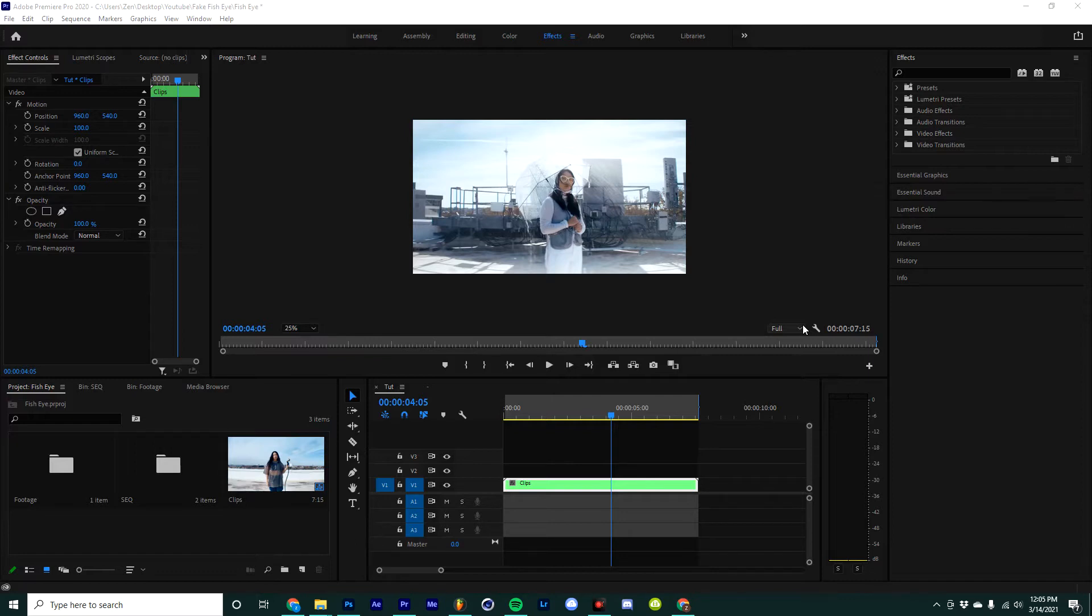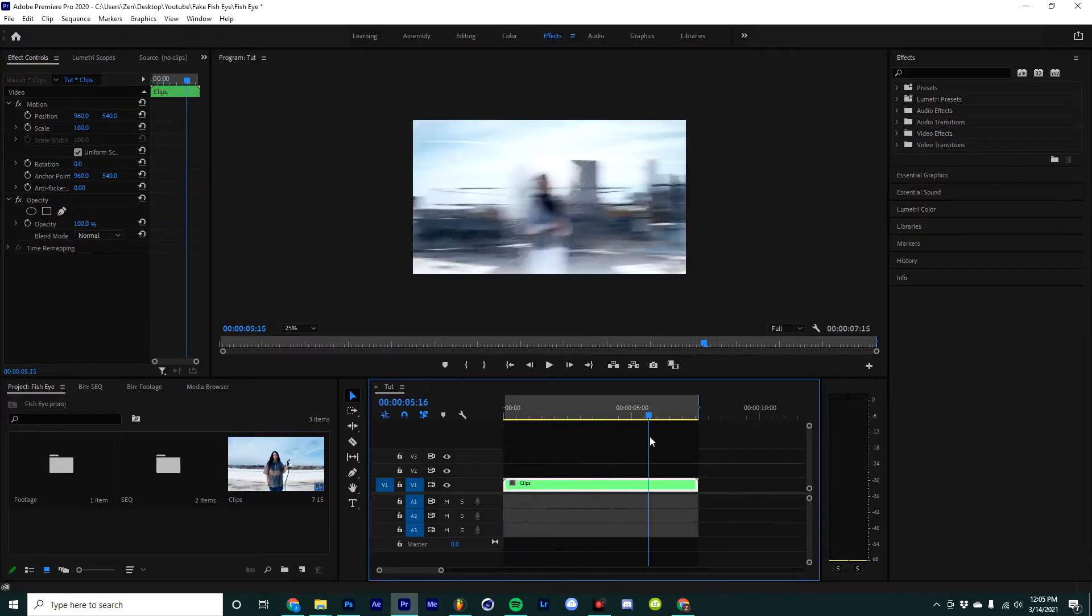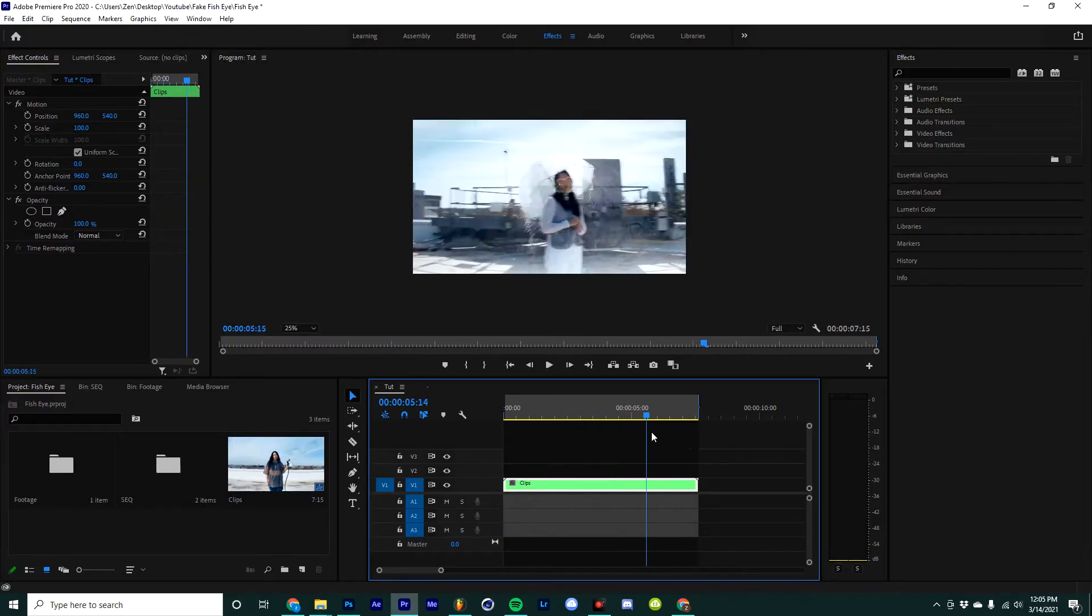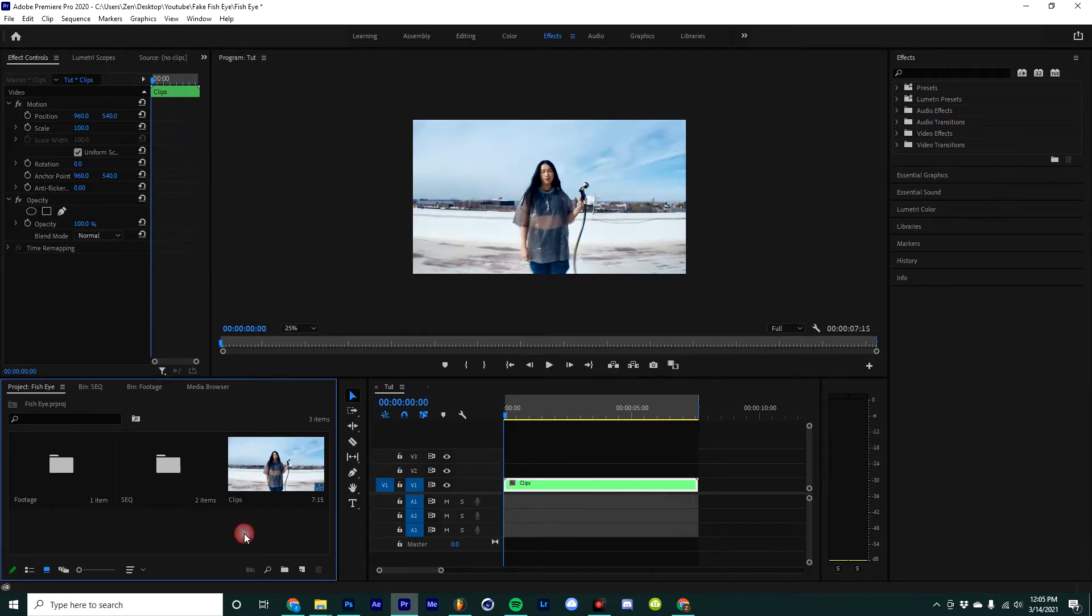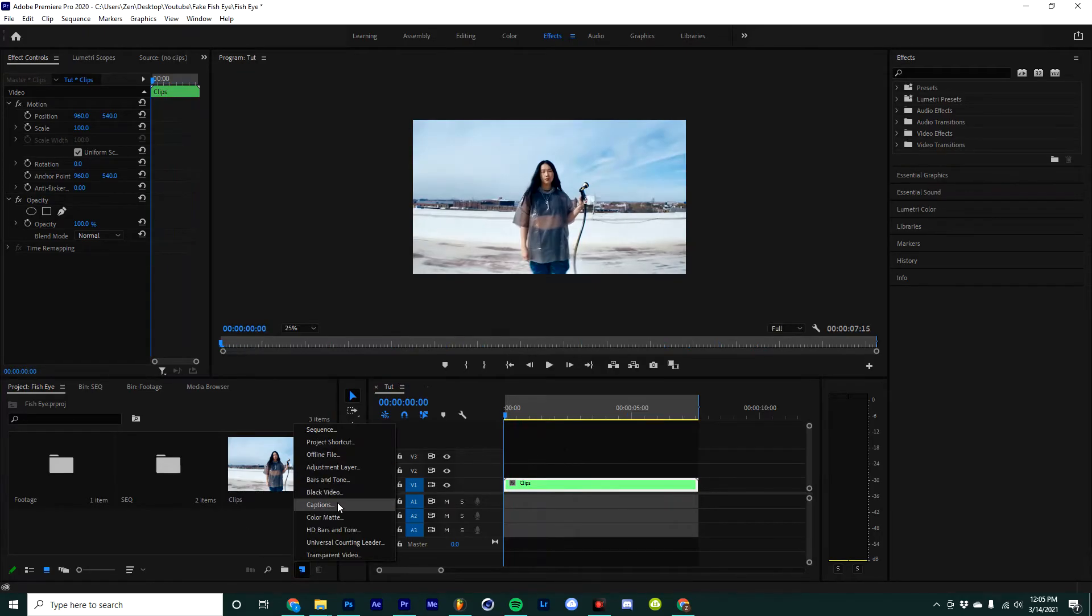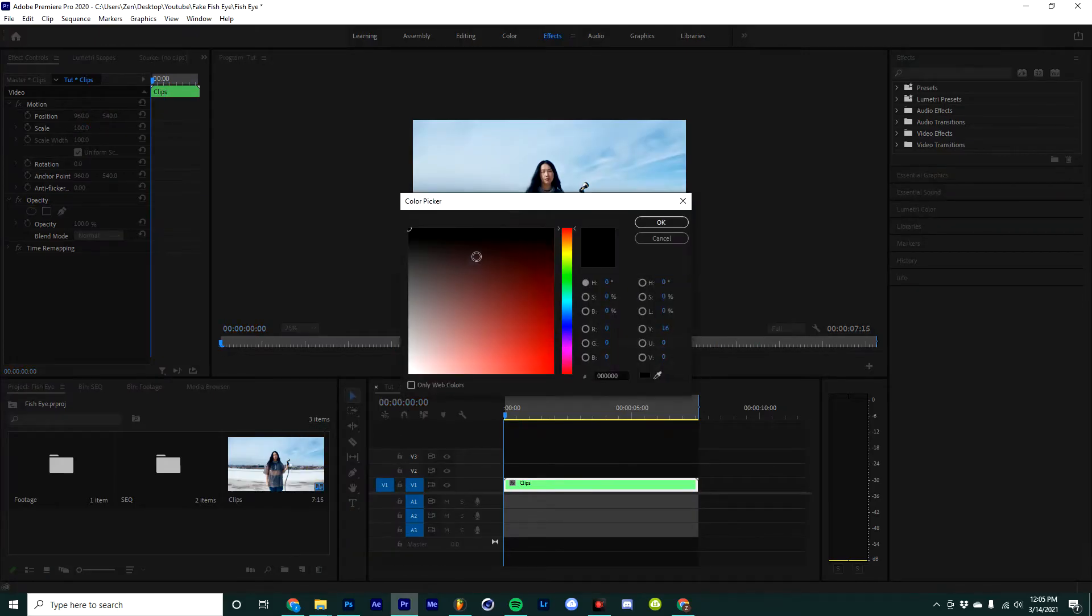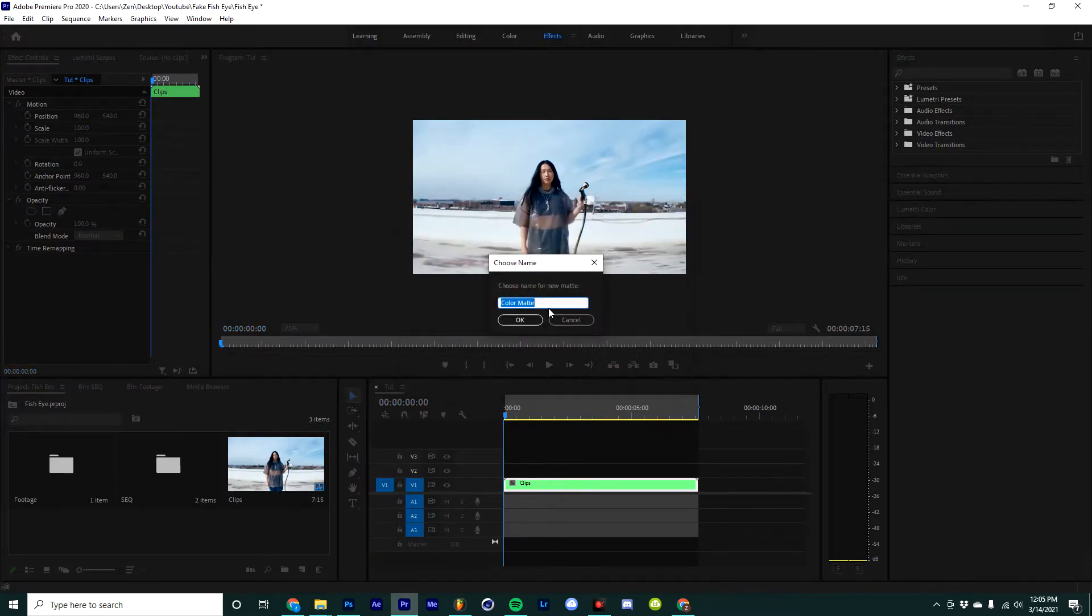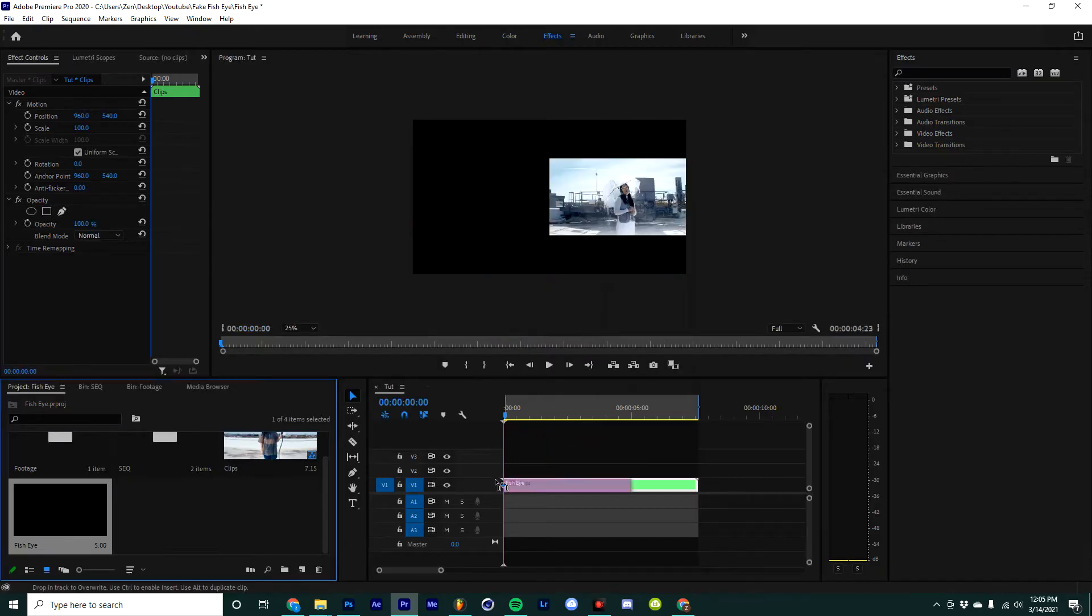The first thing is you're going to want to have clips in the timeline. I have a nested sequence here with a couple of different clips that I'm going to be using today, but you can use whatever you have laying around to follow along. The next step is you're going to want to create a color map. I'm going to come over here and select a black one, name it fisheye, and then drag that into my timeline.